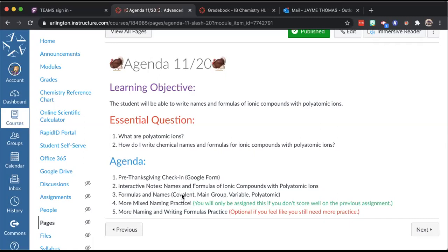If you don't score well enough on assignment three, it will automatically open assignment four. Number four is additional practice to help replace your grade from three and review the different compound types. If you do well on three, you skip to number five. Those who do four will then also go to number five. Number five is optional.